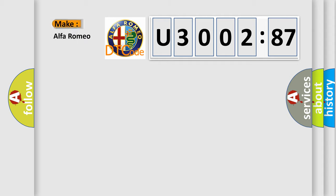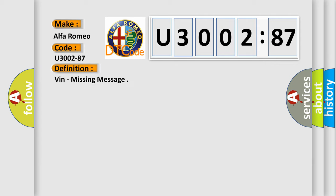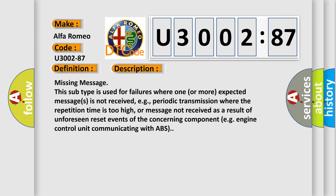So, what does the diagnostic trouble code U3002:87 interpret specifically for Alfa Romeo? The car manufacturer's basic definition is: VIN missing message. And now this is a short description of this DTC code.